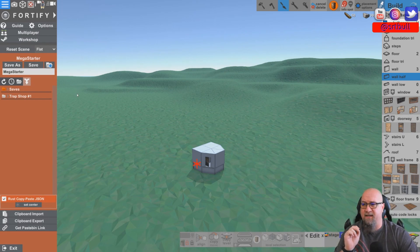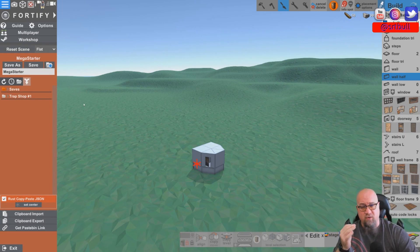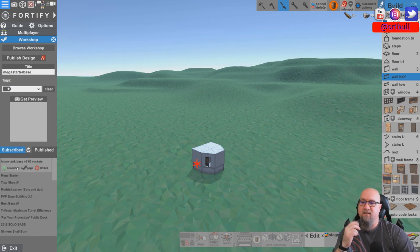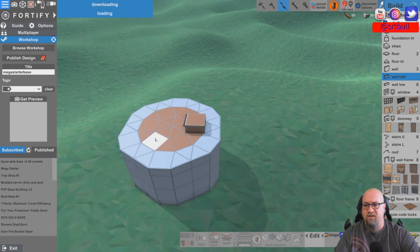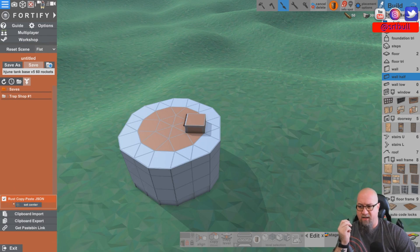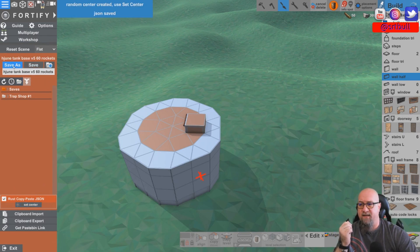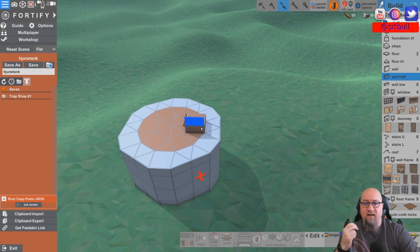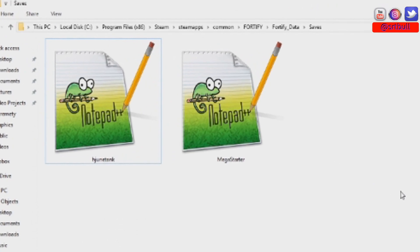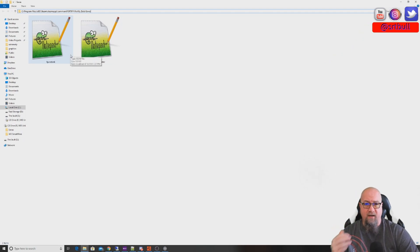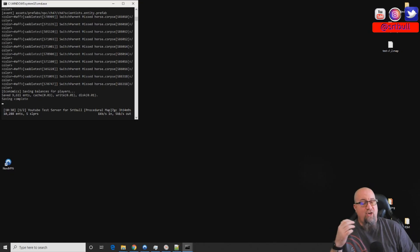Now we're also going to grab H June's base. We go back into the Workshop, scroll down the list, find H June Tank Base — 60 rockets — and download it. We close the Workshop, and with the export already set to JSON, we click Save As and change the name to 'hjunetank.' Now we have both files exported into our Fortify saves folder. The path will look something like: Steam Apps > Common > Fortify > Fortify Data > Saves. There are our two exported files, and we're ready to import them into the server.